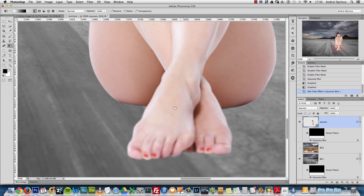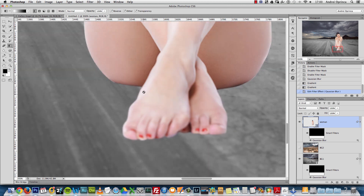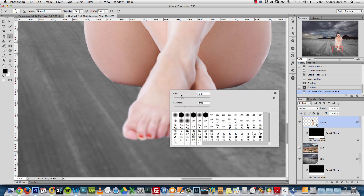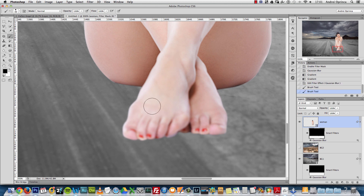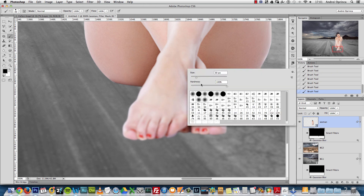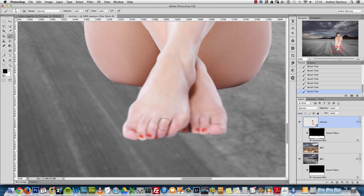Now it looks a bit more realistic. I'll press Ctrl/Cmd+F to apply the last filter — Gaussian Blur — to the woman layer as well. Since she's a smart object, the dialog pops up; I'll set the radius to about 1.2–1.3 pixels. I'll use the gradient tool again on her smart filter mask. I want the bottom part of her body in focus, so I'll start the gradient around her waist and end lower. I'll also adjust the blur amount to about 0.8 to avoid over-blurring, then use a soft brush to remove blur from the inside of the feet — only the edges need blur.